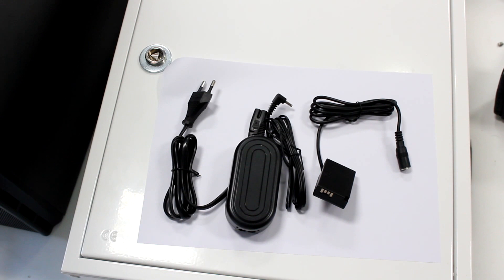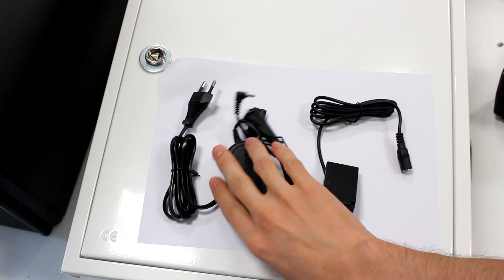This is a DC coupler. You have an AC to DC adapter, this is rated at 7.4V, and the adapter itself.